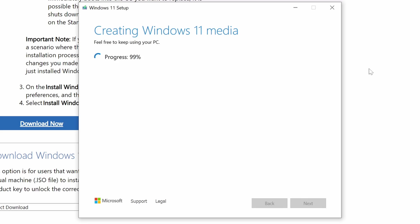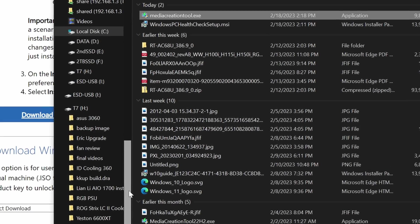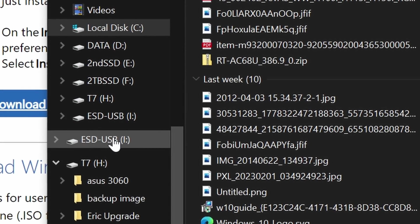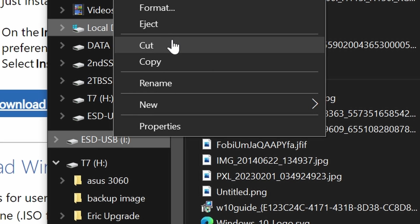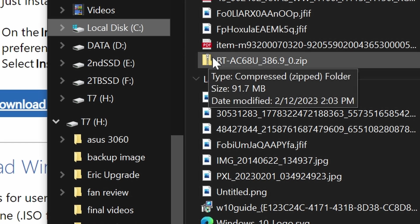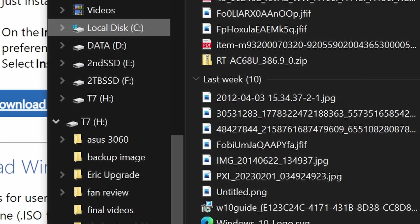Once this process is completed, if you're just installing on the computer you're currently using, you can just leave the USB drive installed. Otherwise, you're going to want to safely eject that USB drive. And we're going to be inserting it into the computer we'll be installing Windows 11 onto at this point.